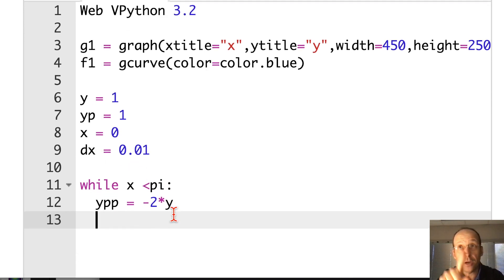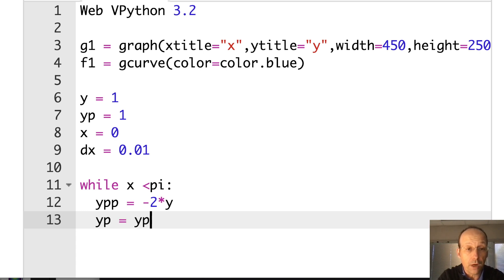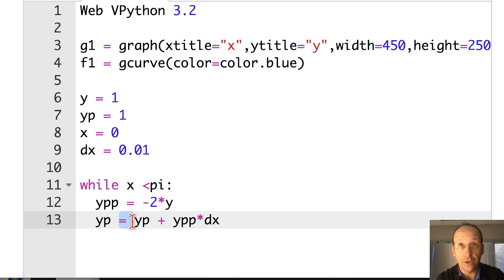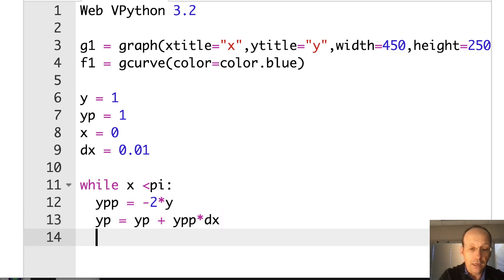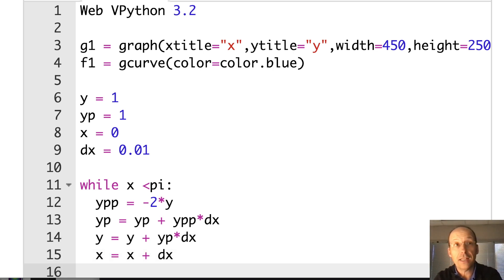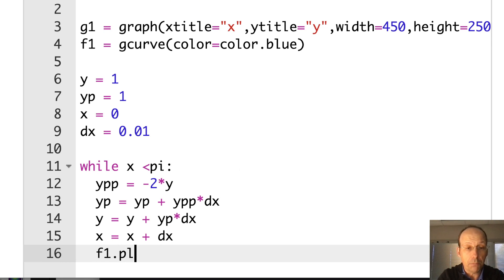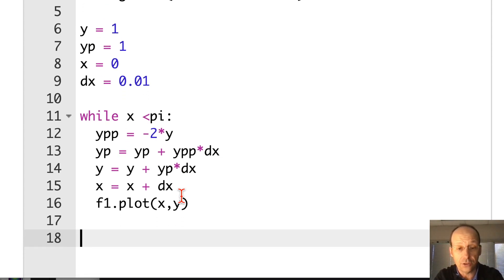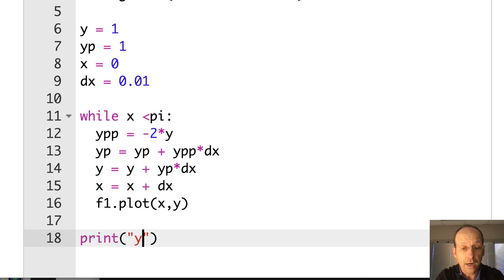Now after that I'm going to use Y double prime to update Y prime: YP equals YP plus YPP times DX. Here the right side uses the old Y prime value and this computes the new one — because in Python the equals sign means take whatever's on the right and set it equal to this variable. Now I can update Y: Y equals Y plus YP times DX. And update X: X equals X plus DX. Finally I want to plot the whole thing — F1 dot plot XY. Then when the loop is done, I'll print out my final value of Y to check that boundary condition.